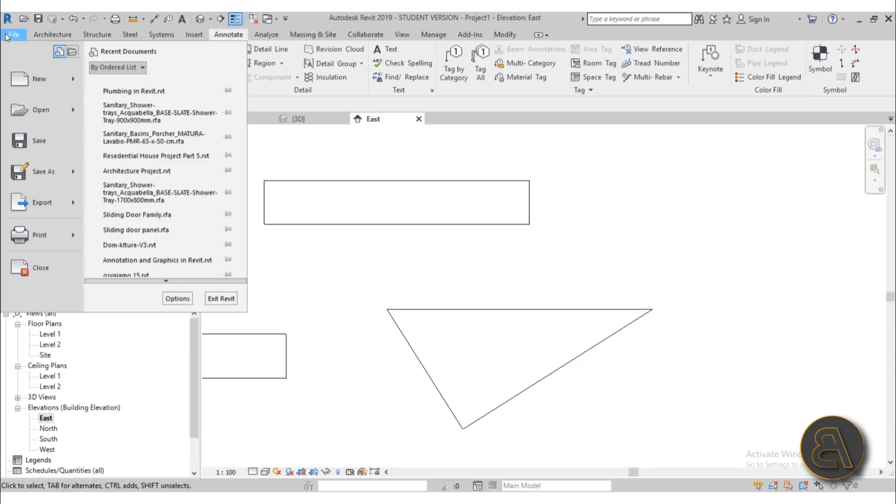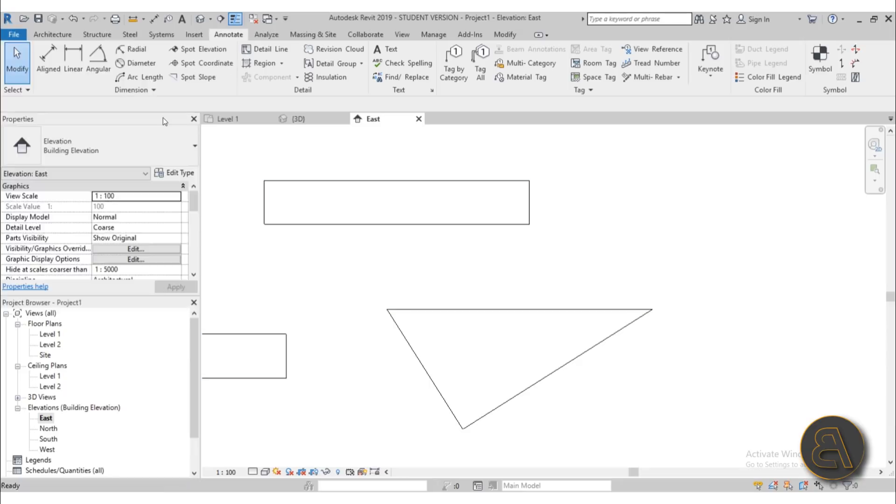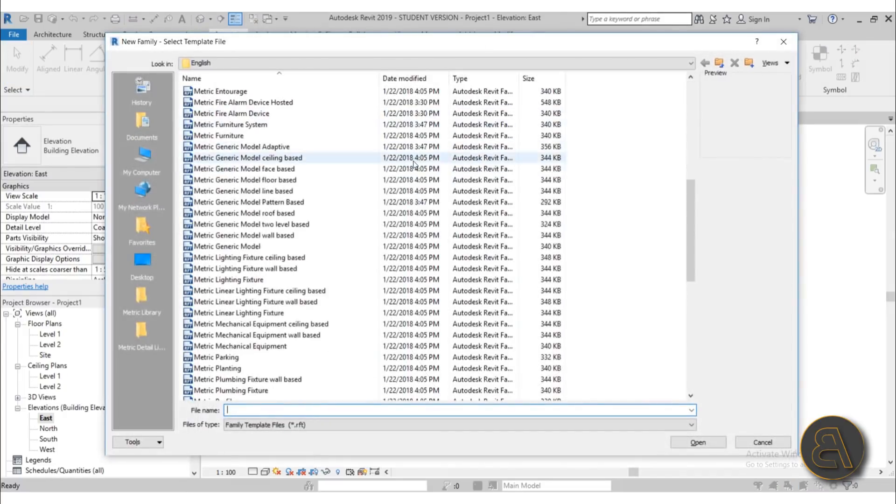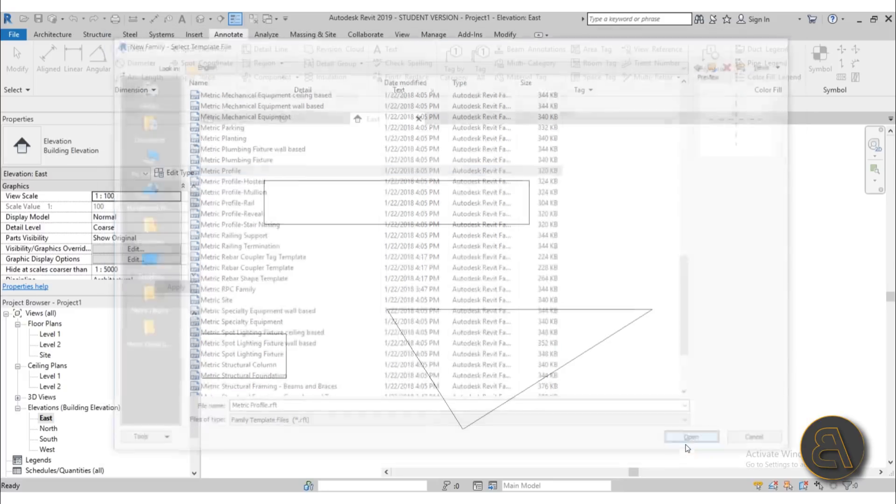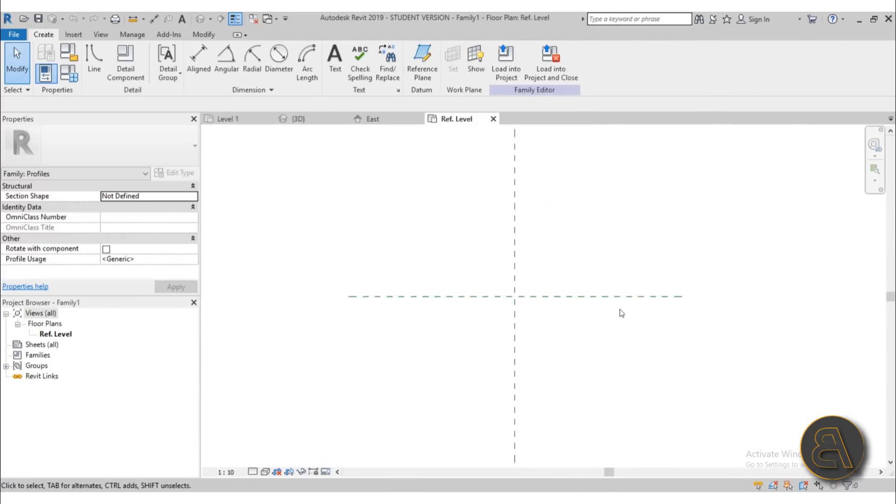So we need to go here to file, new, let's go to family, and here we need to find a metric profile family. So let's choose that one, hit open, and basically this is what we have.